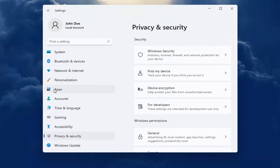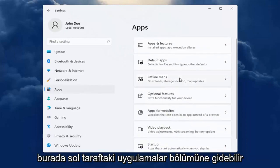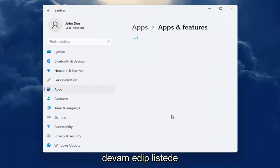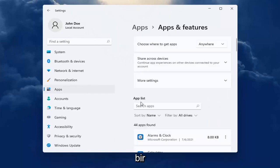You can also go into the apps section on the left side here and select apps and features. And then you can search the list for an app.